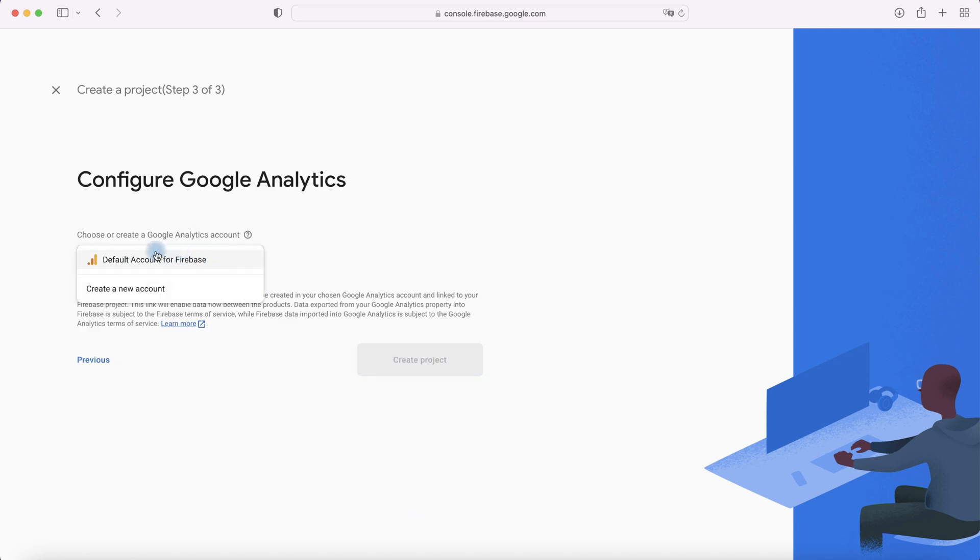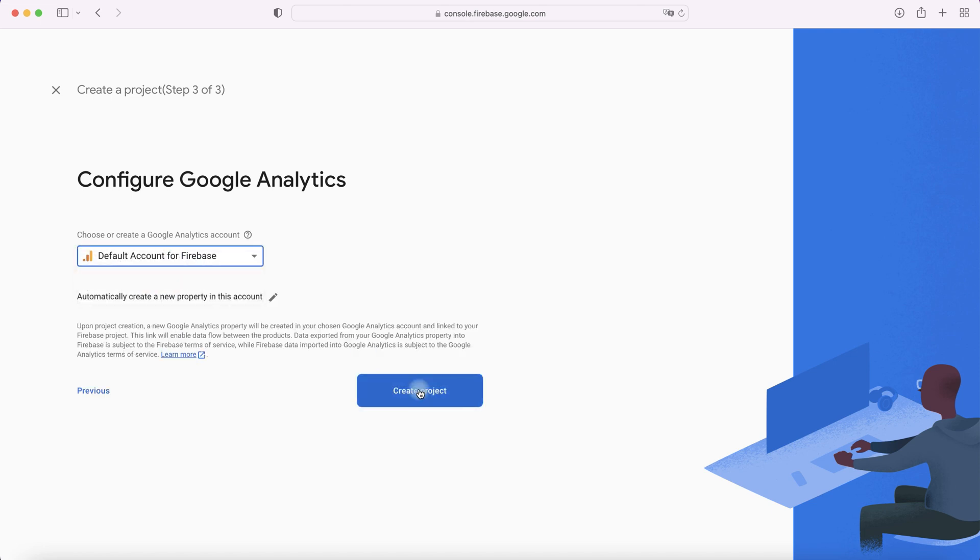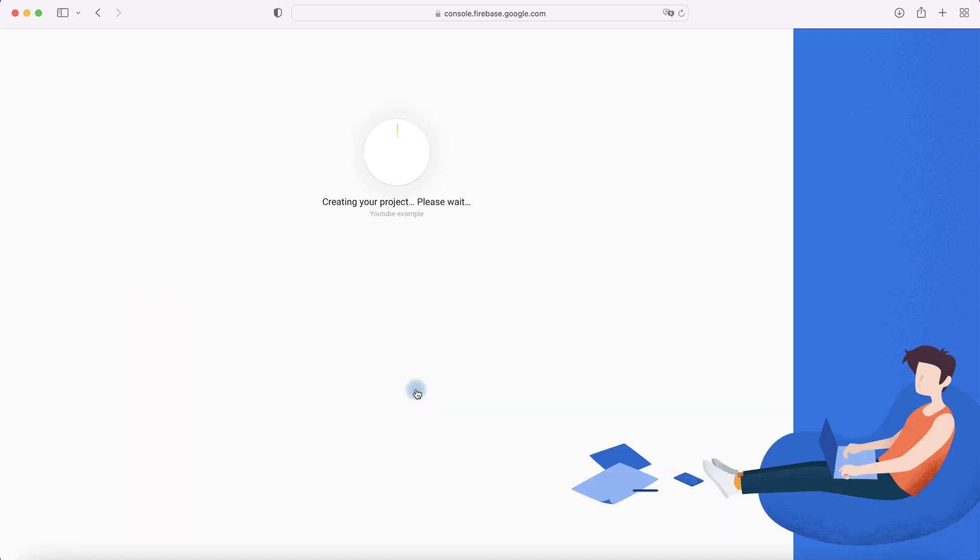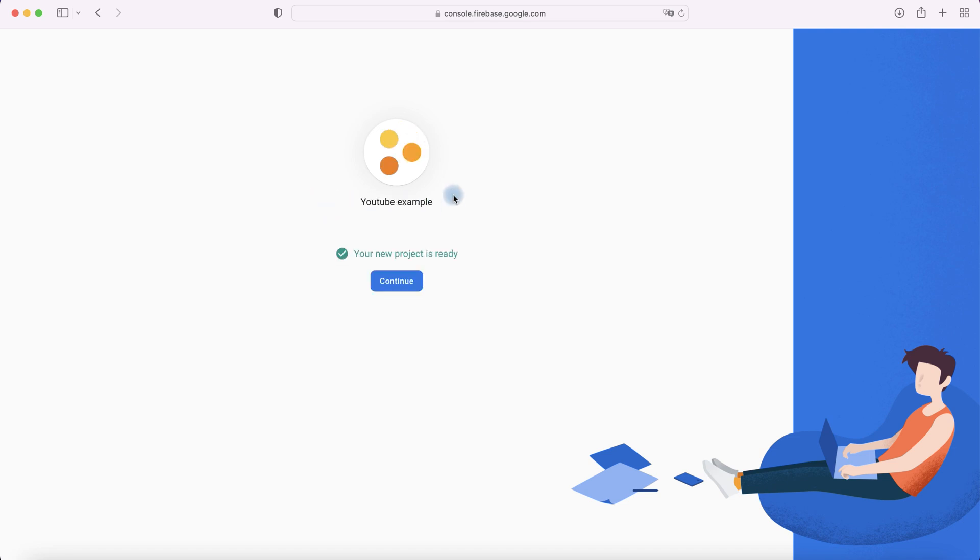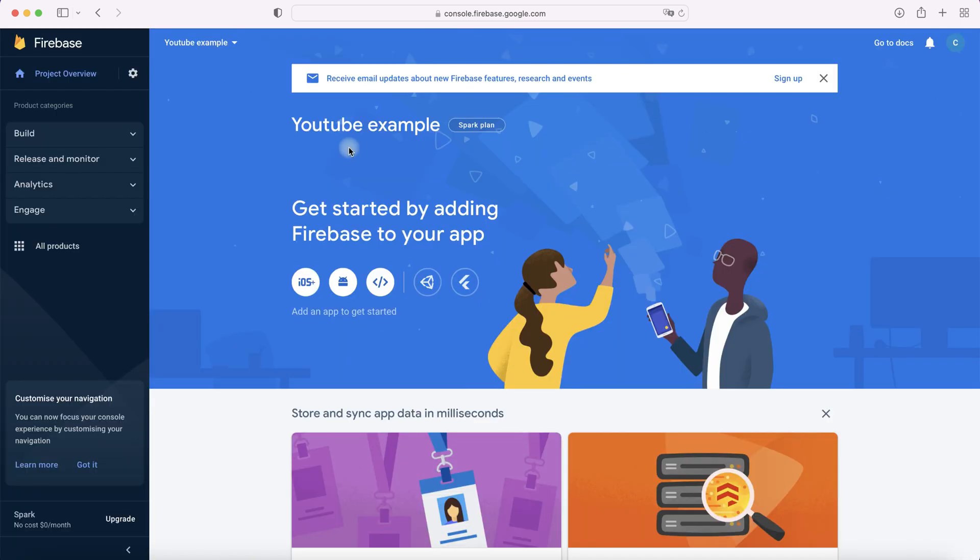If you haven't created an account, create a new account and then select it. Click Create Project. Project is creating, wait please. Our new project is ready. Continue. Then we need to choose a type of our application. I choose Android app.